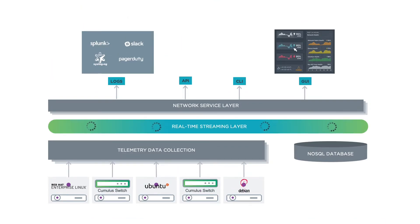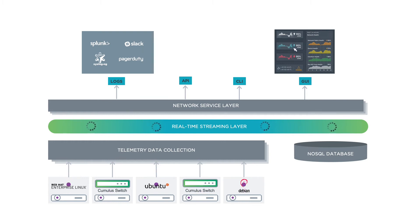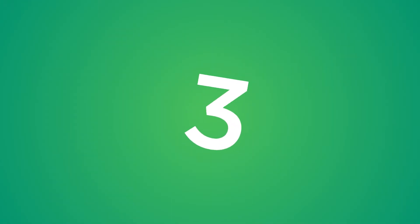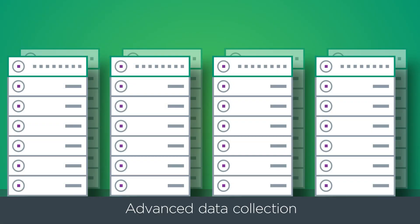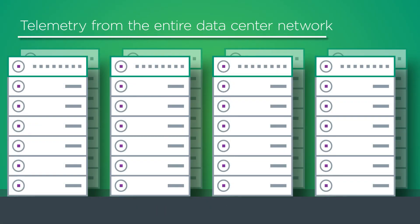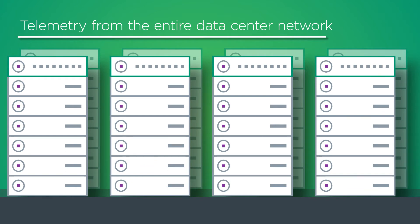You'll get actionable insights and operational intelligence about the health of your data center, from the container, virtual machine, or host, all the way to the switch in port. It does this in three core ways. First, Net-Q delivers advanced data collection by gathering telemetry from the entire data center.